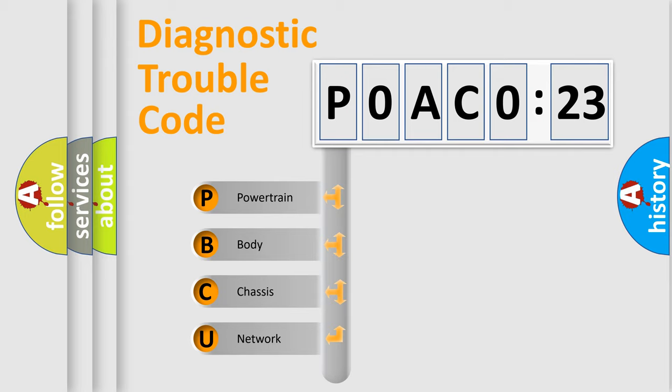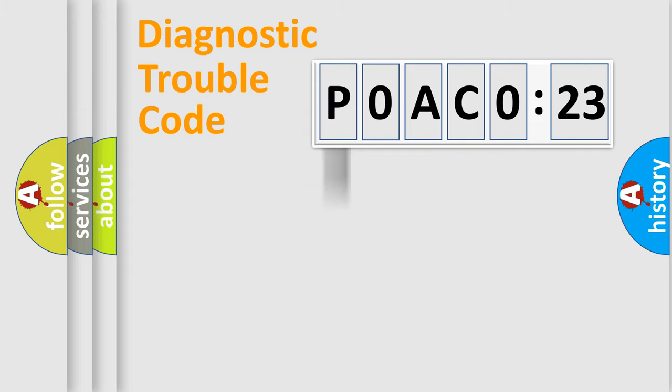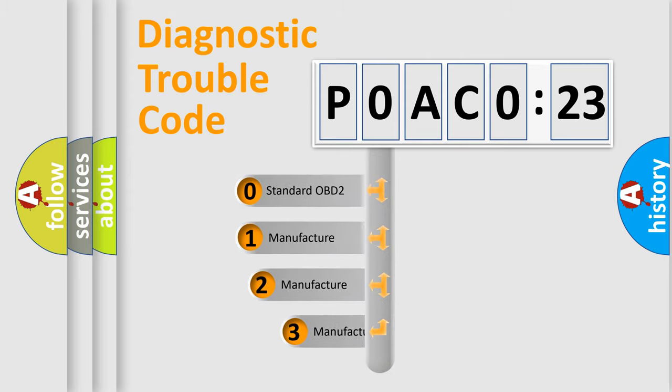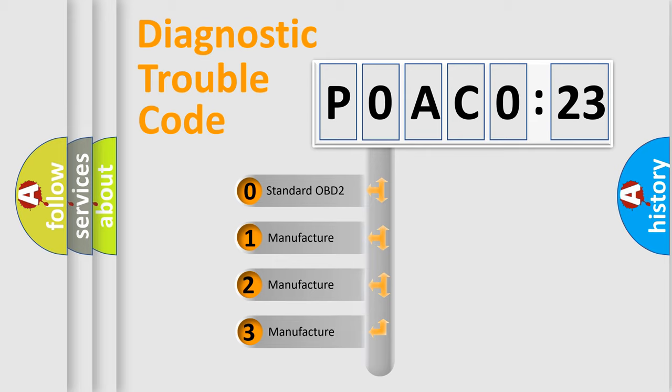We divide the electric system of automobile into four basic units: Powertrain, Body, Chassis, and Network. This distribution is defined in the first character code.